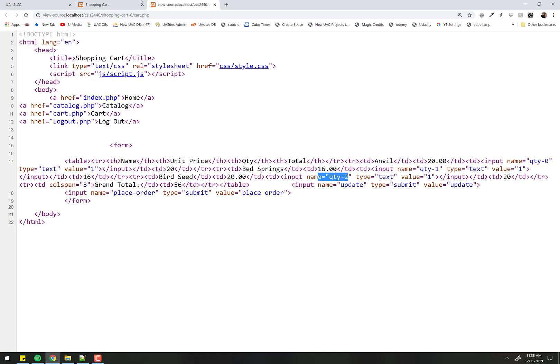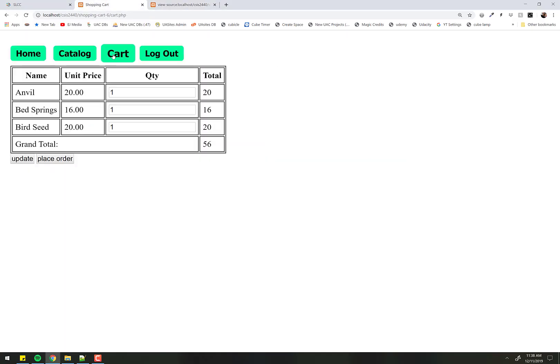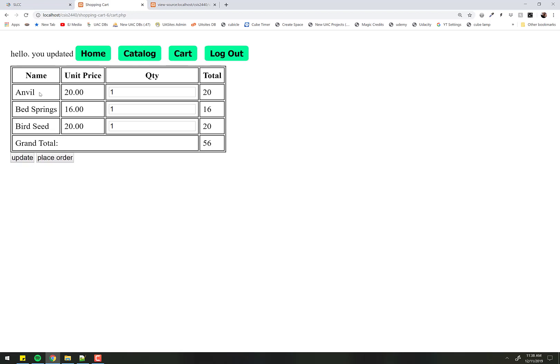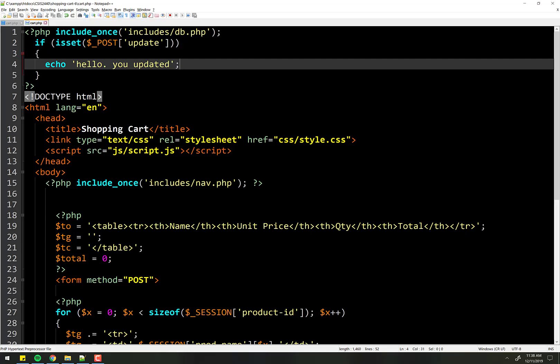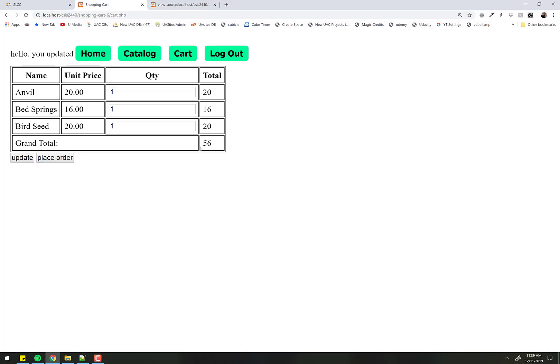If we come back over here, start the cart over, and now if I push update, hello you updated. So it's catching our post. What do we need to do to make this work?